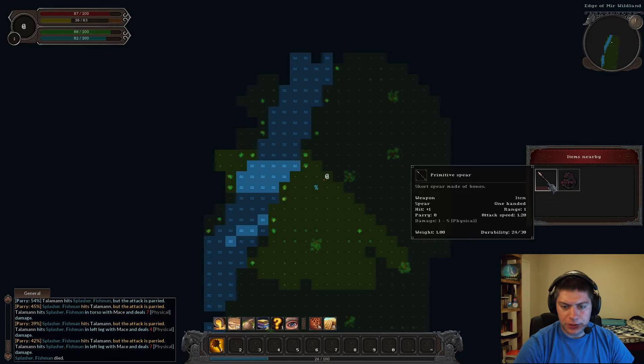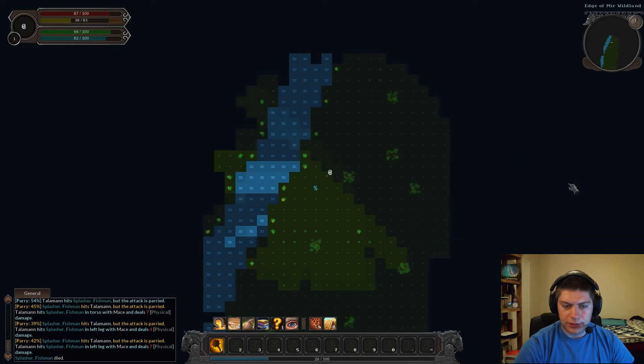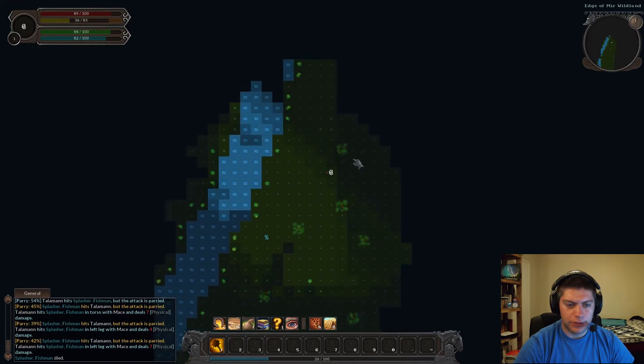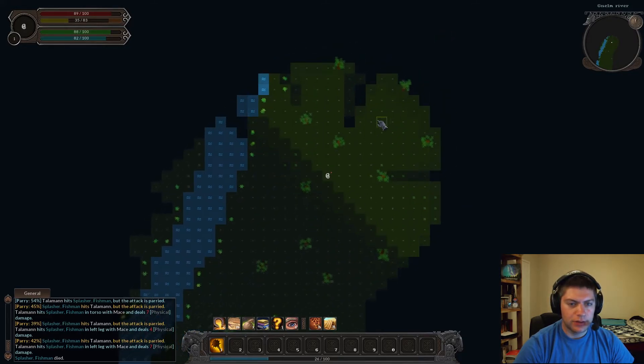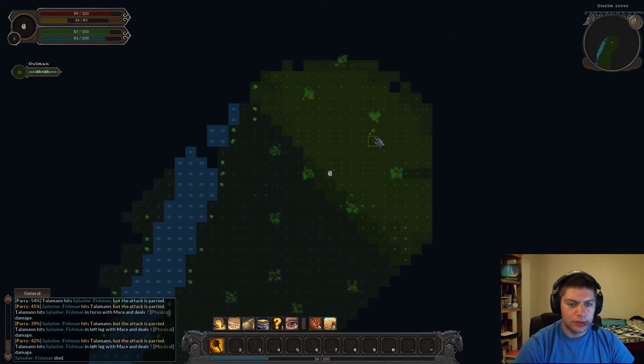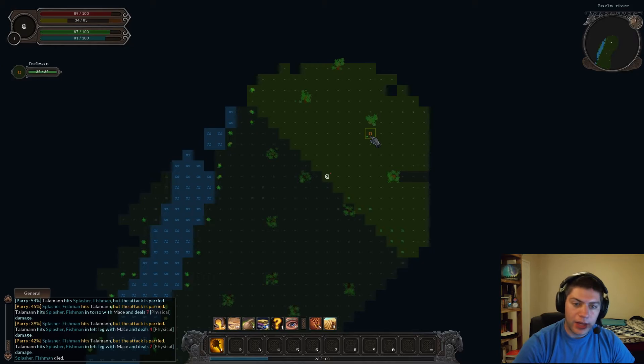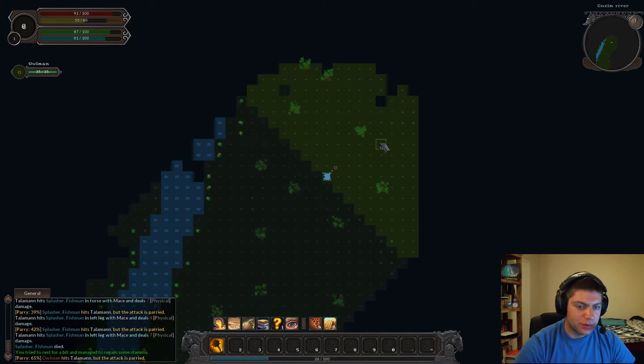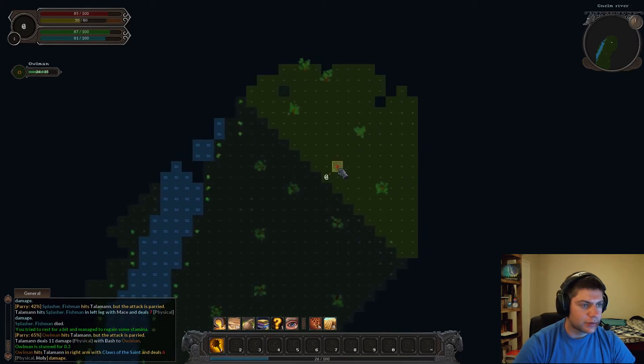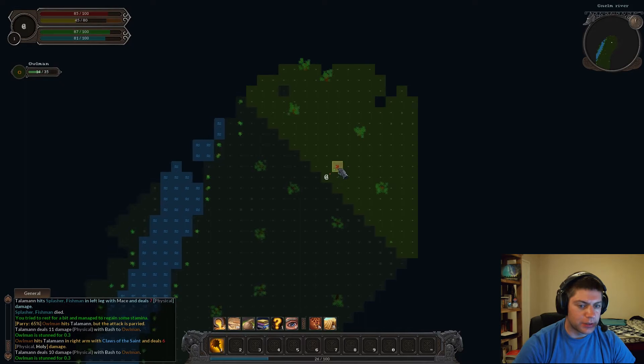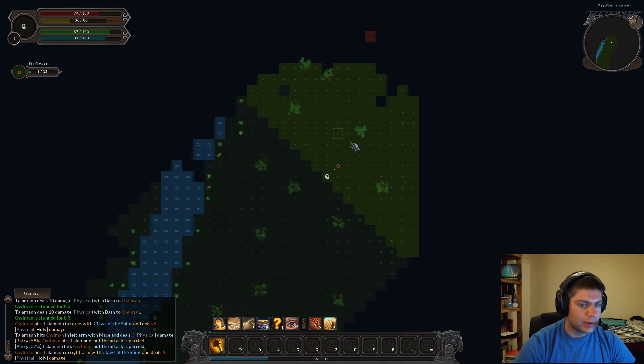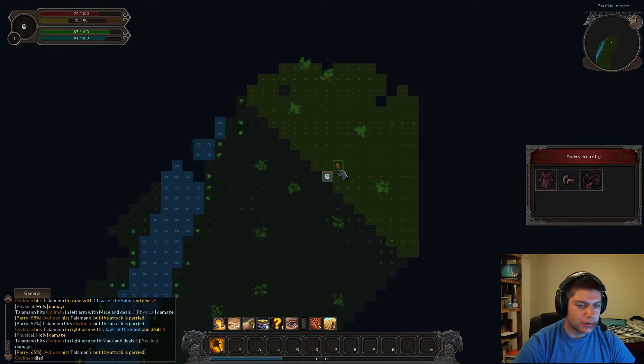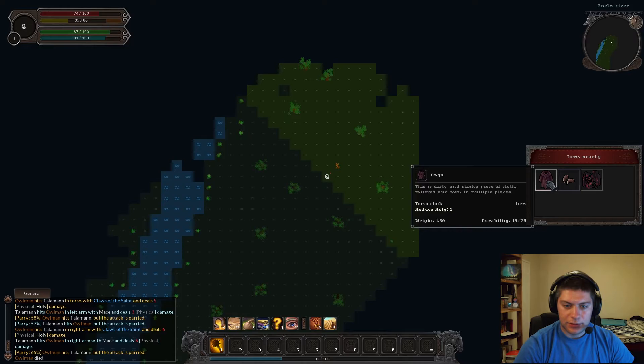But look at that. Like, the trees are parallaxing across there. I hope this game is at least interesting. Ah, the river's a dangerous place, isn't it? Bash him a little bit. Mess him up. And there we go. Primitive spear. Weight one. No talk of cost yet. So I wonder if there is a buying and selling to this at all. Who's that? Owl man? Owl man?